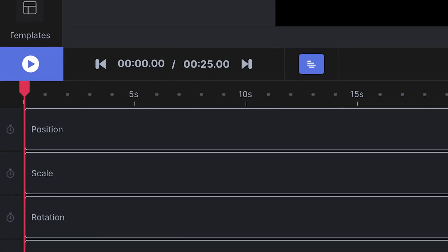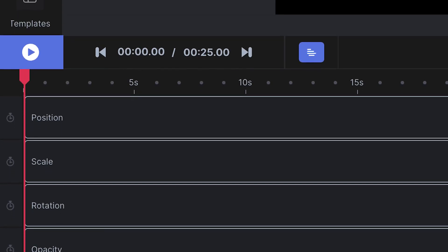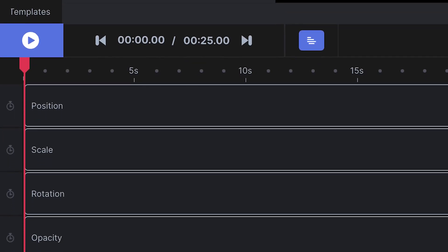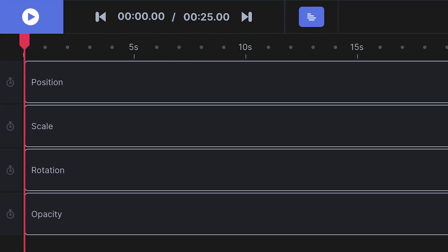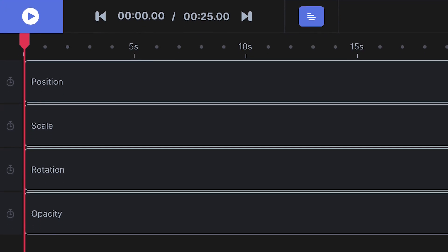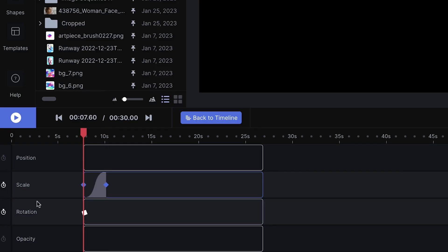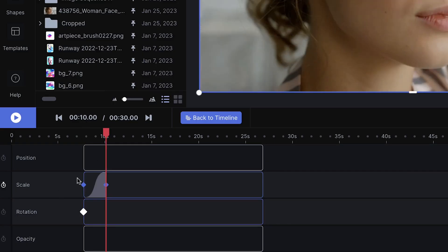This will reveal a list of parameters that are keyframeable. And you can use any of these or a combo of these parameters.